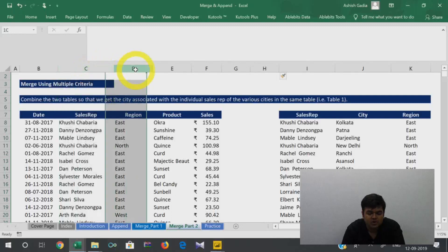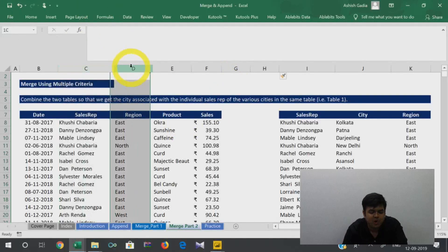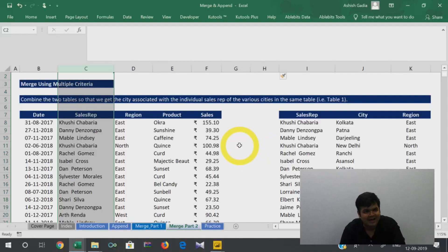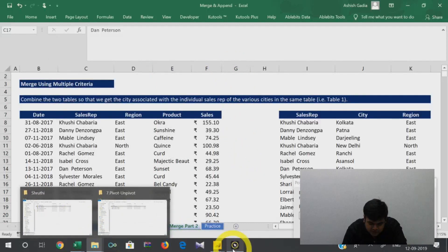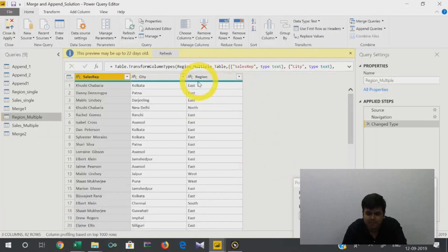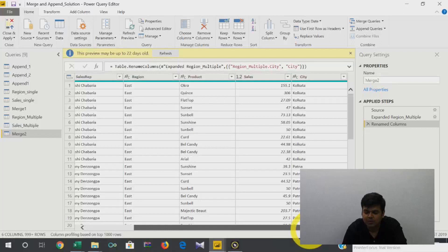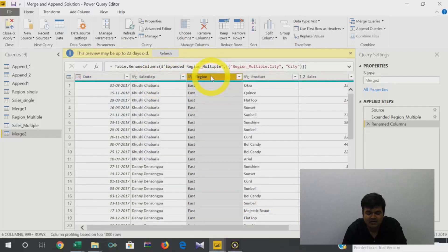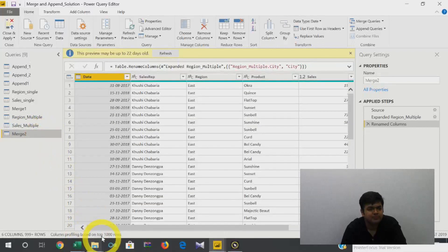Basically the vlookup needs to combine region and sales rep both. Normally in Excel you'd have to do a concatenate on these two columns to create a unique ID, and then do a vlookup using that. But in Power BI there's a function called Merge and Append where we can merge them together and get the city by matching both sales rep and region — giving us the merged table.